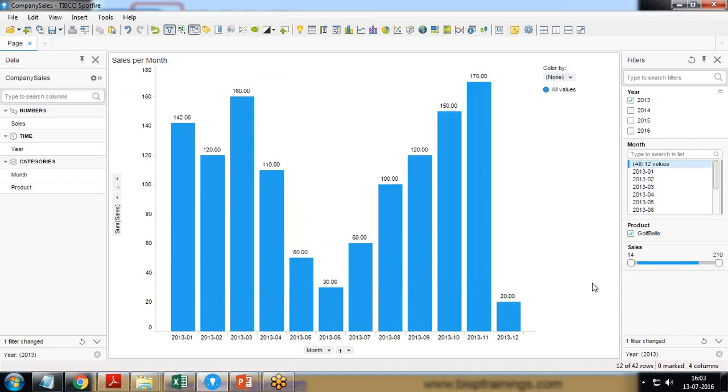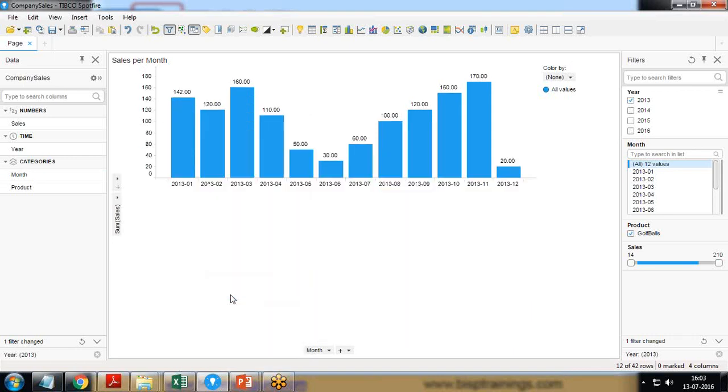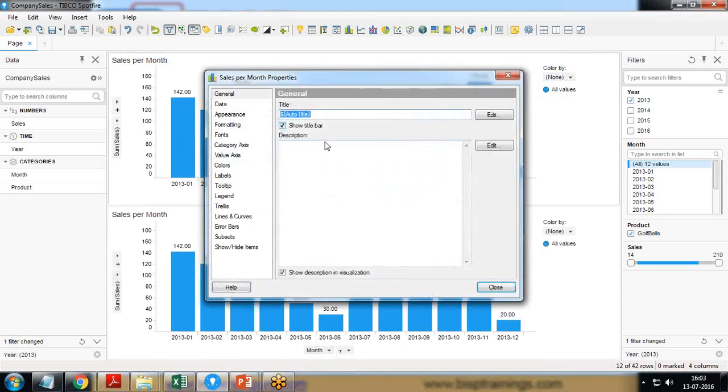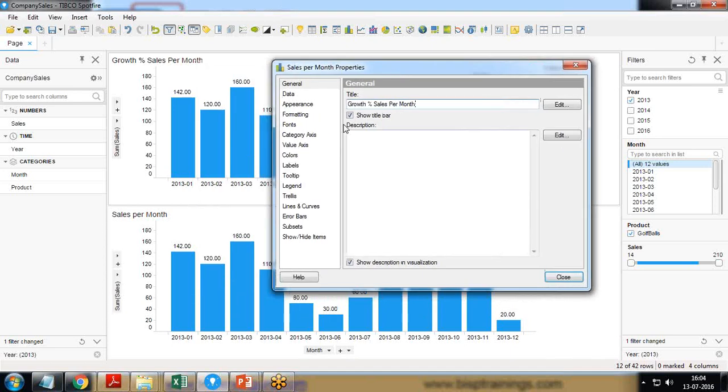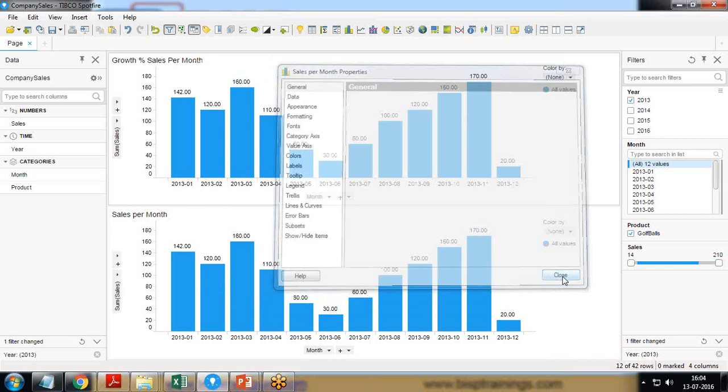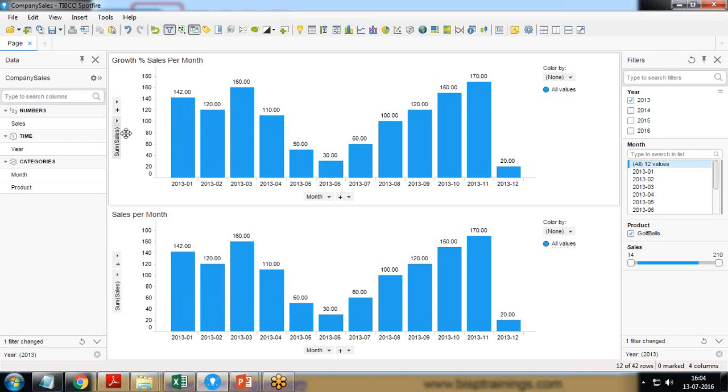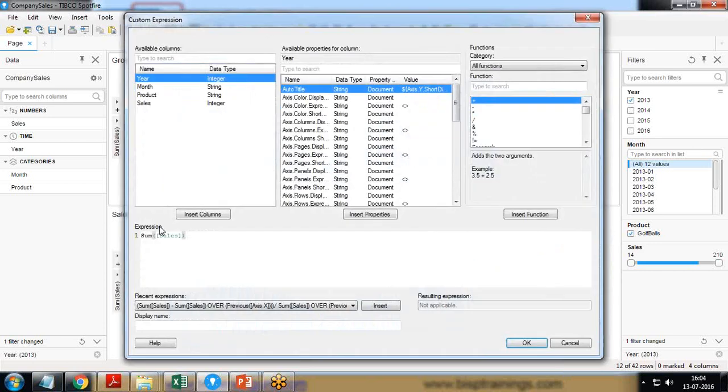Now I would like to calculate the growth percentage. For this, first I create a duplicate visualization, right-click properties, and I set the title as growth percent sale per month and close it. For calculating the growth percentage month wise I right-click on y-axis and click on custom expression.